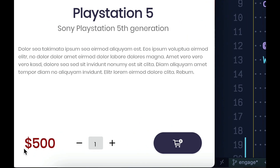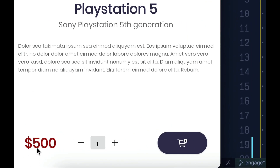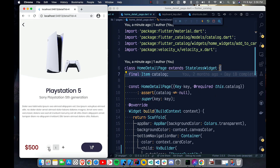We have the price — $500 — and an Add to Cart button, plus a stepper widget for increasing the quantity. By default the quantity is one. If I press the plus button it goes to $1,000, then $1,500. If I press minus it goes back to $500.